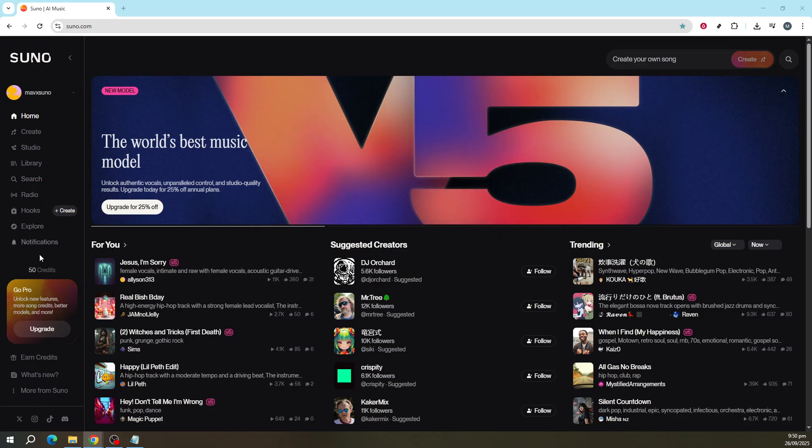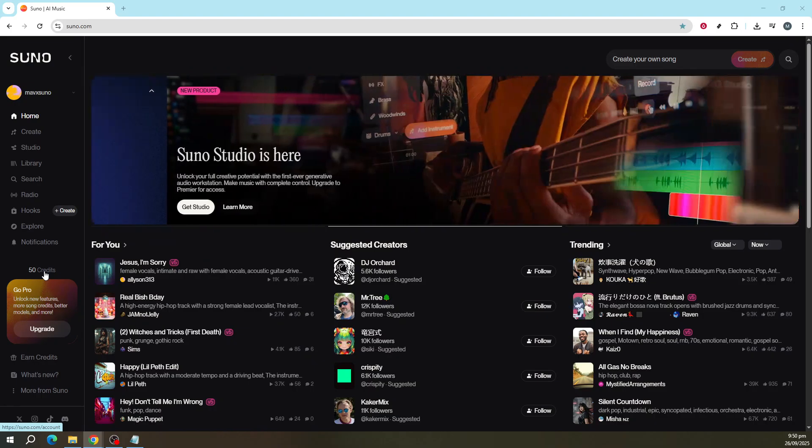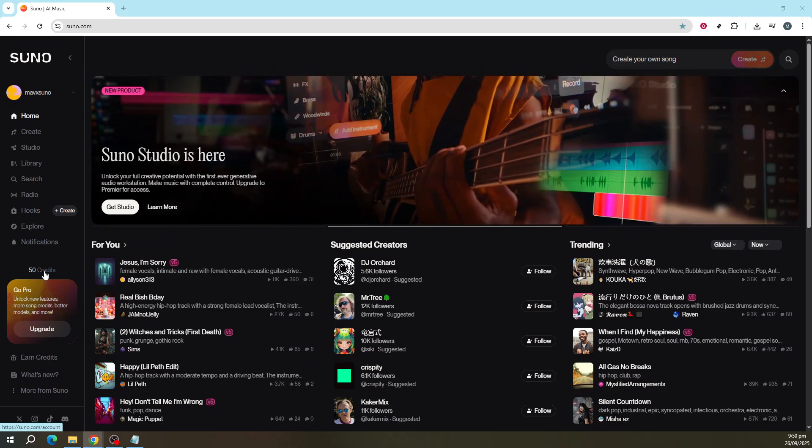This is quite a generous starting point since generating a single song costs just 5 credits. That means you'll have enough to create up to 10 songs. It's a fantastic way to start exploring all the musical possibilities at your fingertips.